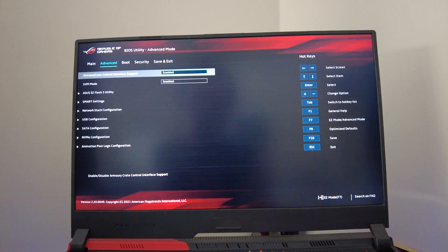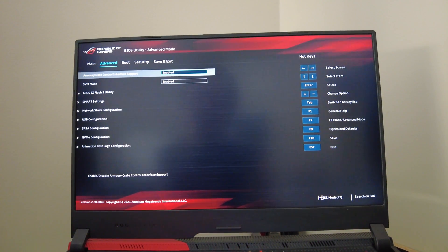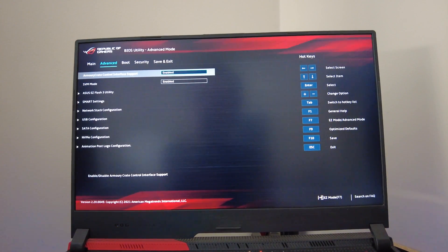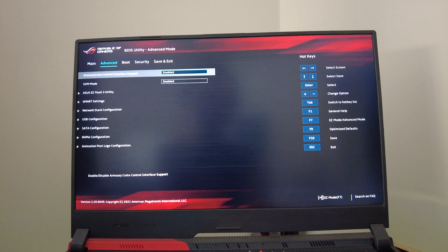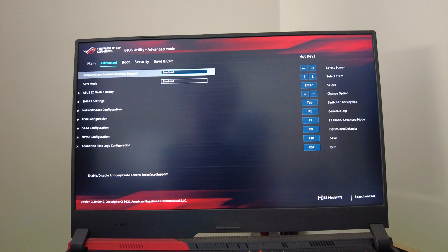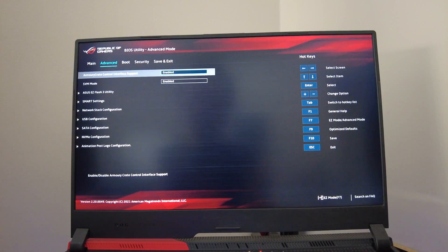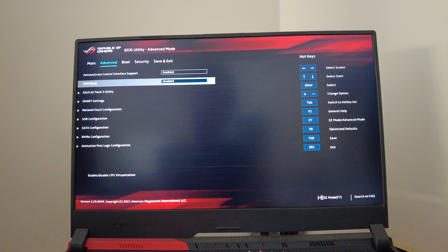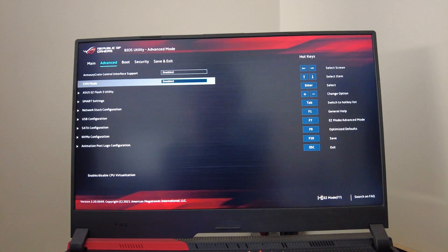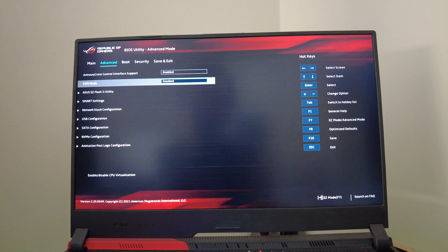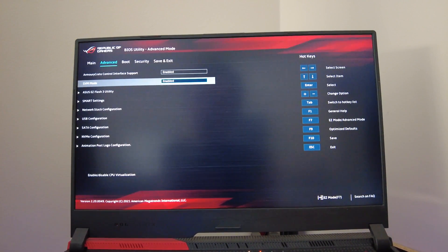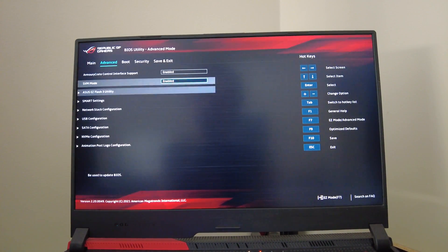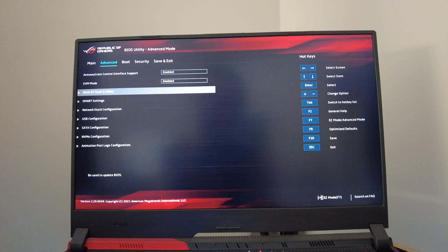Moving right along to the advanced tab of the advanced settings. You've got your Armory Crate control interface support - this is basically what allows that Armory Crate program to mess around with your CPU and GPU. If you turn that off, that program won't be able to control anything anymore. Then you've got your CPU virtualization here so you can do virtual machines and whatnot. If you want to turn it off for whatever reason, like maybe it's messing up with a program you want to use, you could turn it off right here. Then you've got your flash utility here which I don't ever use - I always just download it from the Windows app and install it like an application.